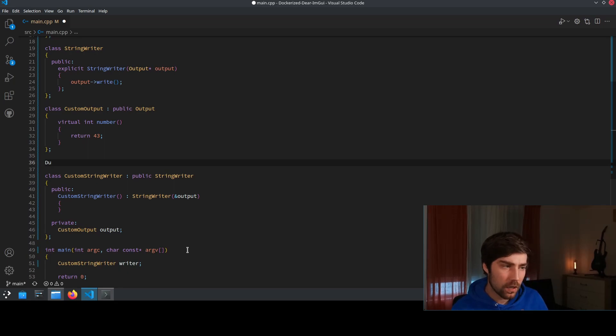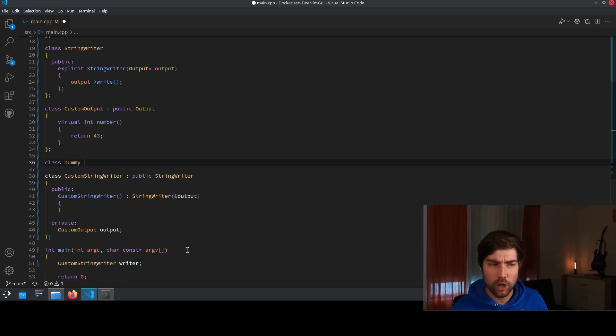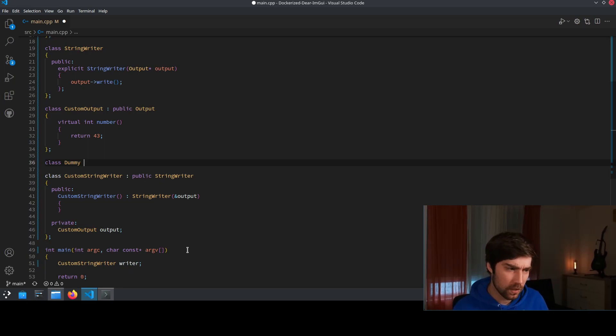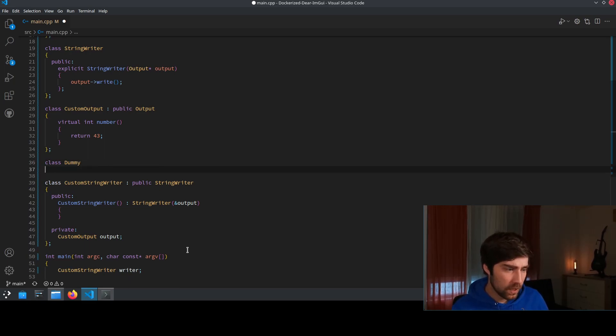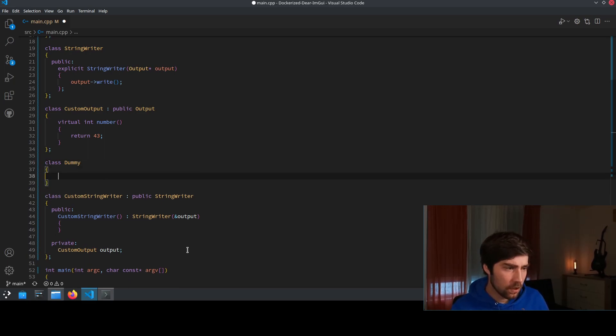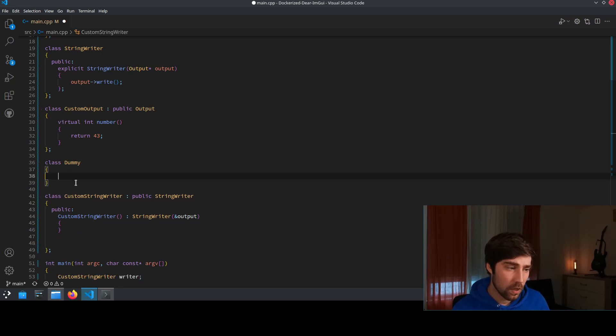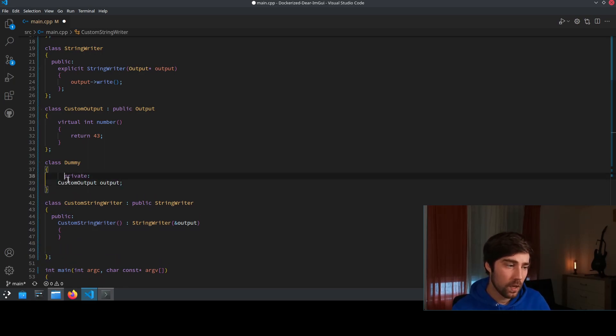So we create a dummy class and this we call it dummy but we could actually name it something else and this dummy class does nothing else than just hold the member.